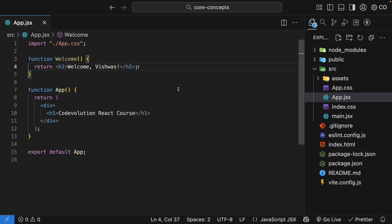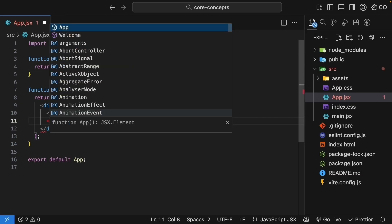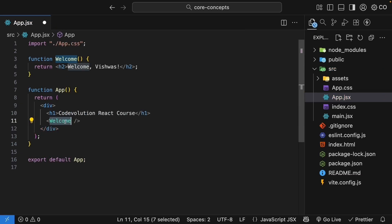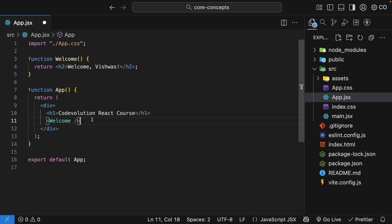So right here, in the app function, I will include the welcome component inside it. The same function name, but with opening and self-closing tags. This is how we include a component in another component and invoke it.